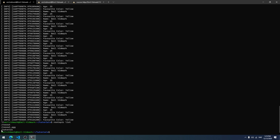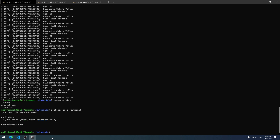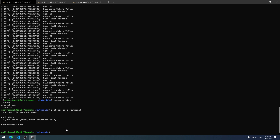If you don't know the message type a topic uses, you can run 'rostopic list' to see all active topics, then 'rostopic info /tutorial' to get details. This shows the message type is 'tutorial2/person_data', and also shows which nodes are publishing and subscribing to it. That's everything for this tutorial — I hope it was helpful, please like and subscribe, and have a nice day.